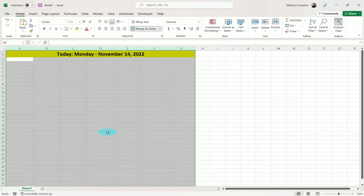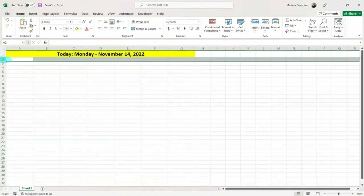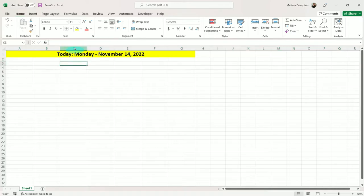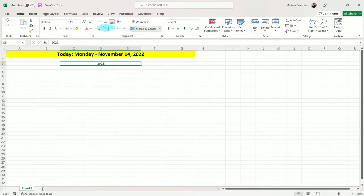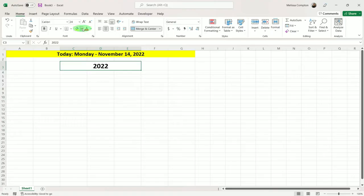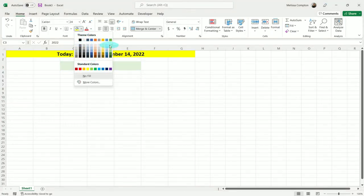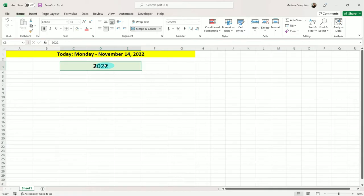Next, we're going to put a header for our year. So I'm going to skip row 2 and go to row 3. In cell C3, I'm going to put 2022, and then I'm going to merge C, D, and E — merge and center, make it a little bit bigger, bold it, and maybe put a light green background on it. And instead of 2022, I want this to say 'Year', so we can do the same thing and format ourselves.